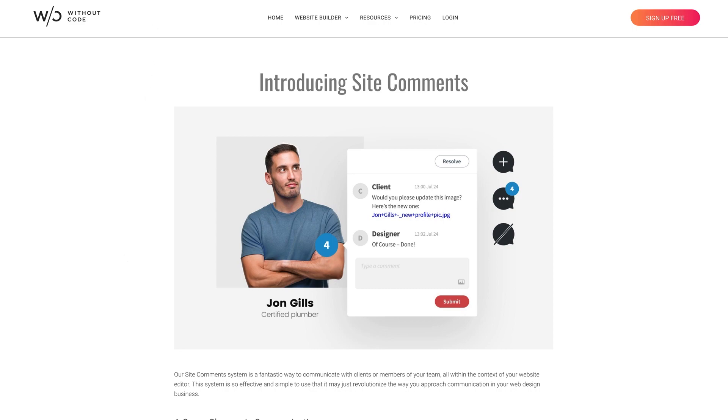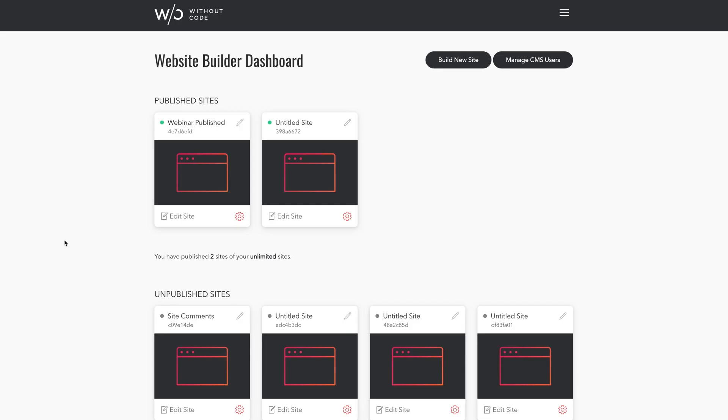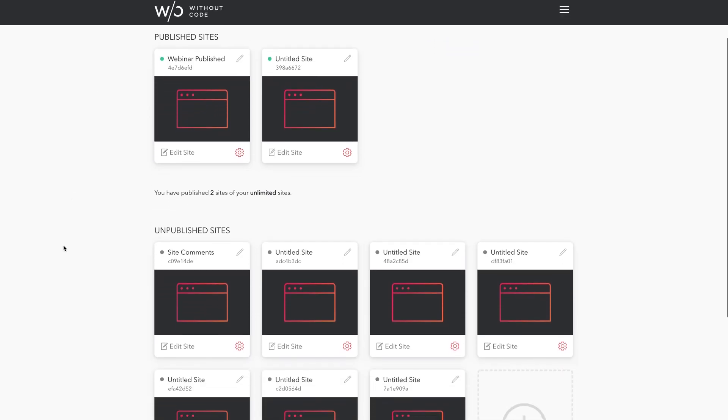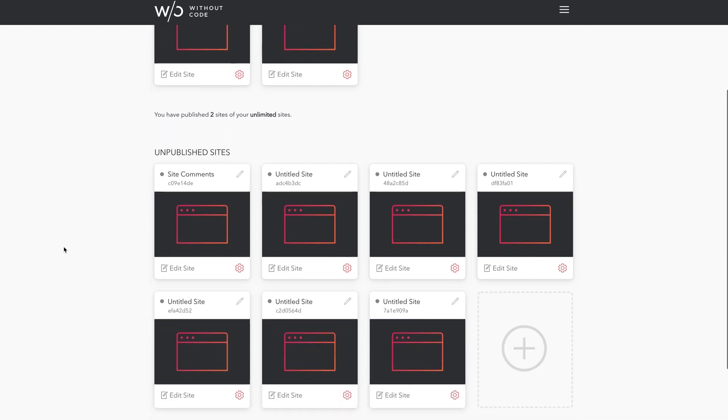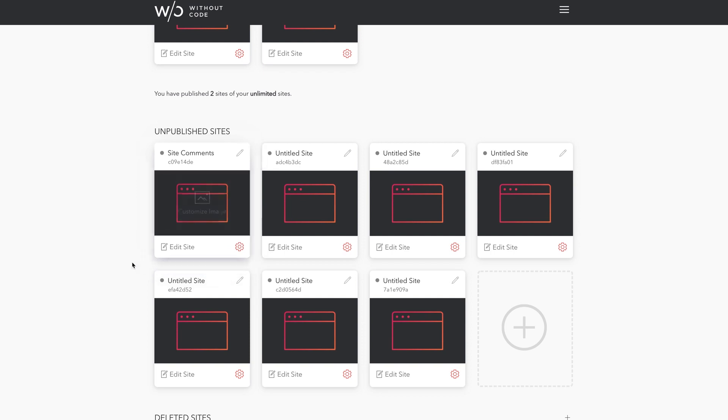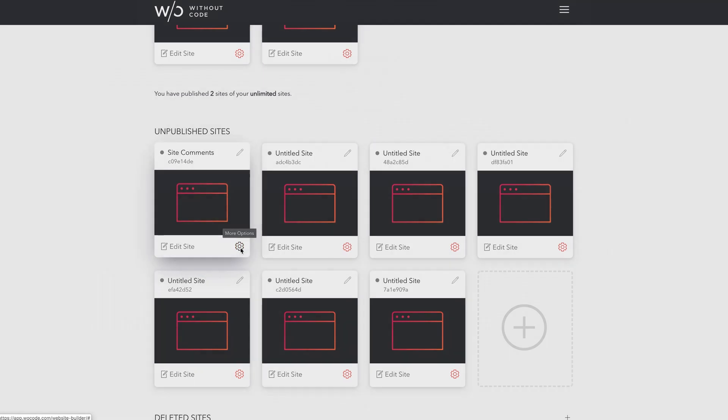First things first, before we can demonstrate comments in the Builder, we need to enable a site for commenting. Now I've got a bunch of site drafts here, and we'll use this one right here that I've given a nickname for the sake of this video. So to enable comments, simply give a click to the gear icon.